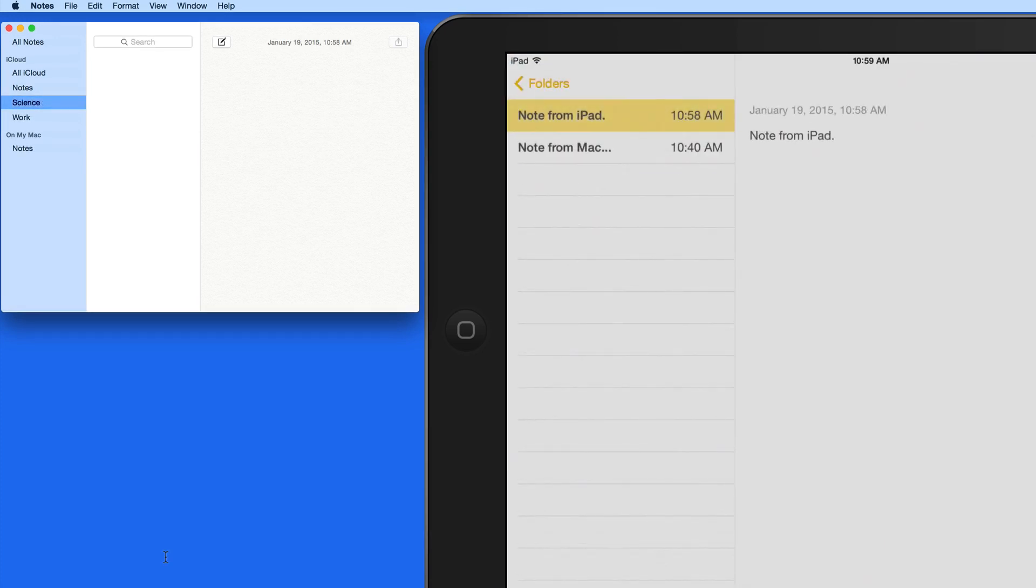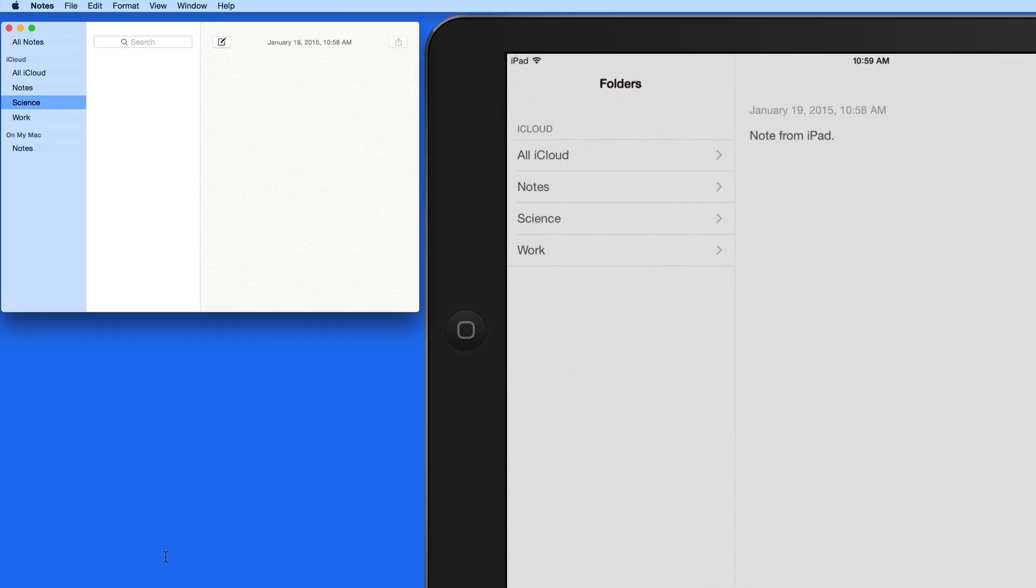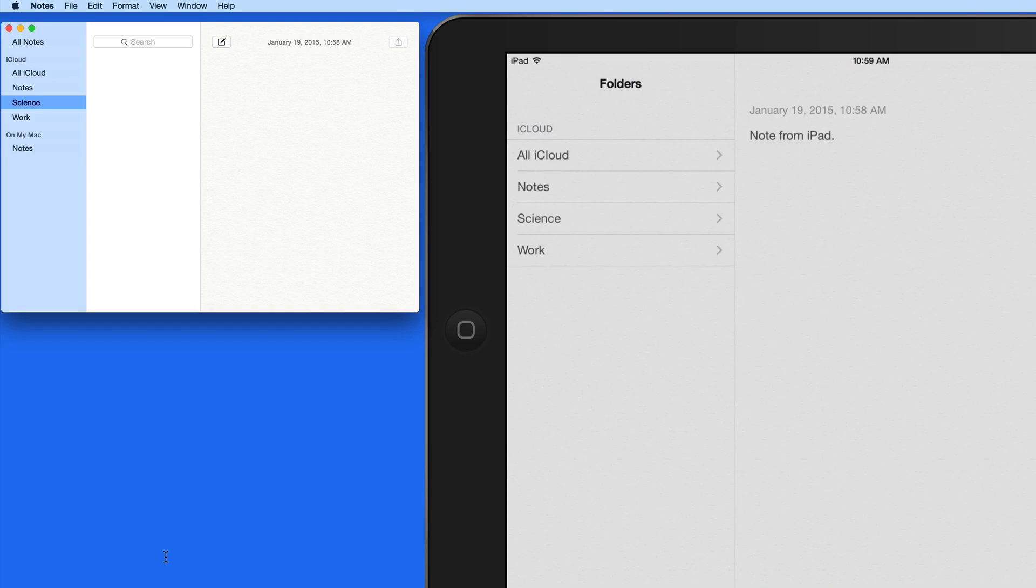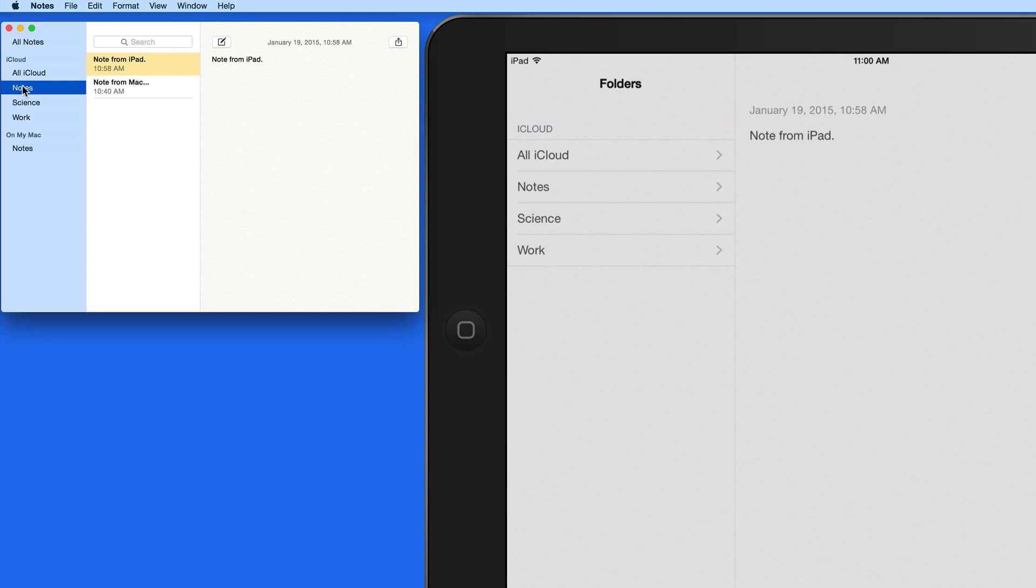When I add folders, they'll sync to iCloud and appear on my iPad. The issue is, I can't create, edit, or remove folders with the iOS version of Notes.